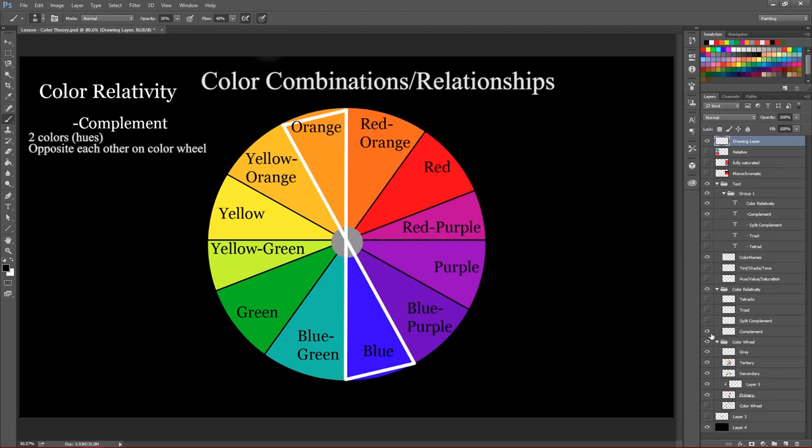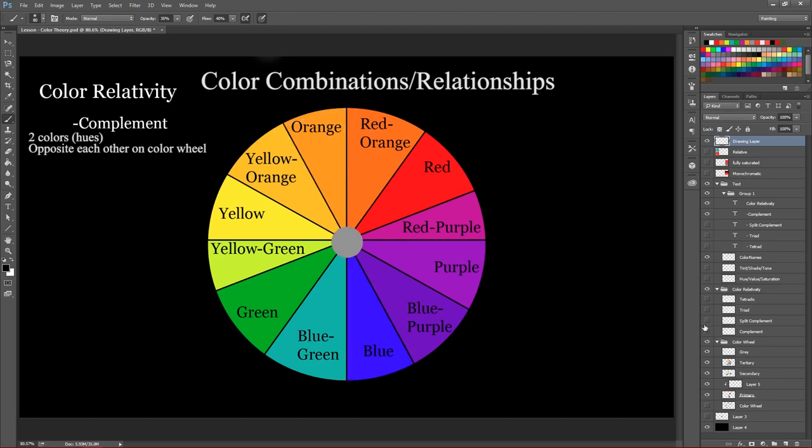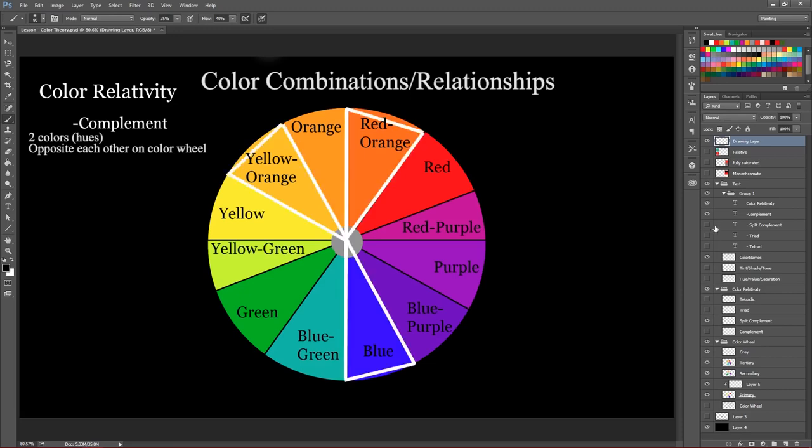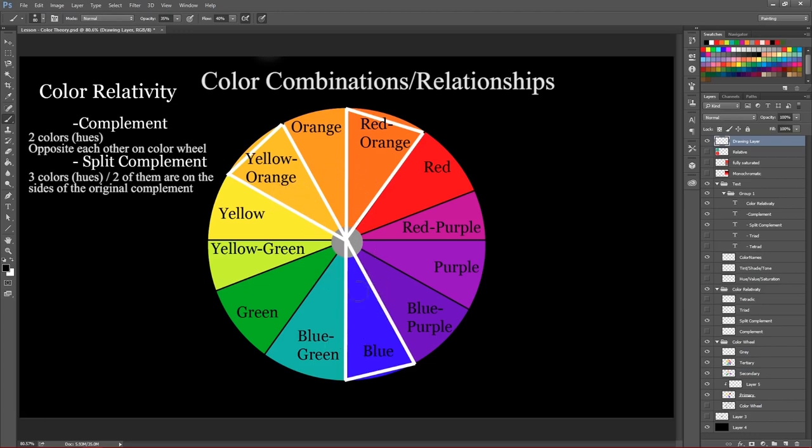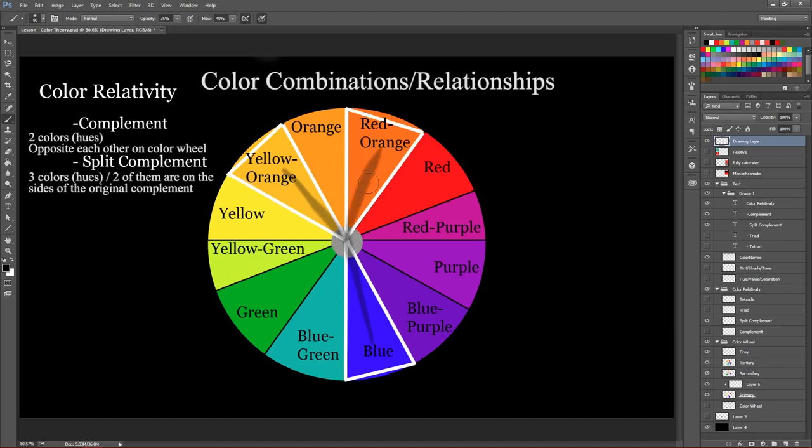Now we also have something called split complements. And so, especially if designing for instance, you might not always want to just use the complements of each other. So here you can see blue, instead of this blue going into orange, with the split complements you'll just go to two colors equally apart on the color wheel. So for blue, yellow orange and red orange are a split complement.